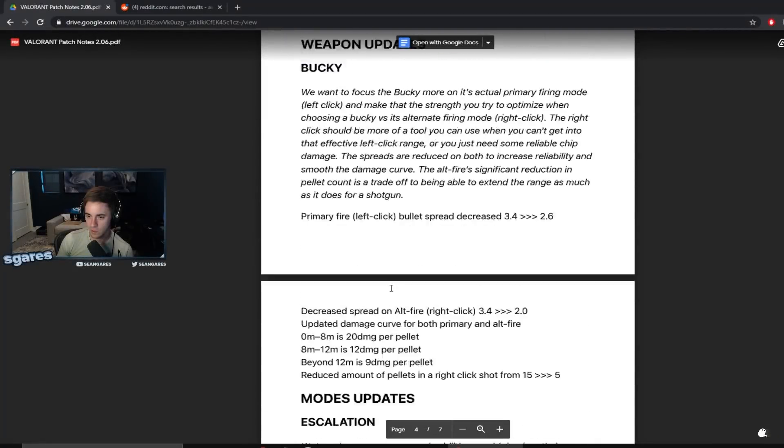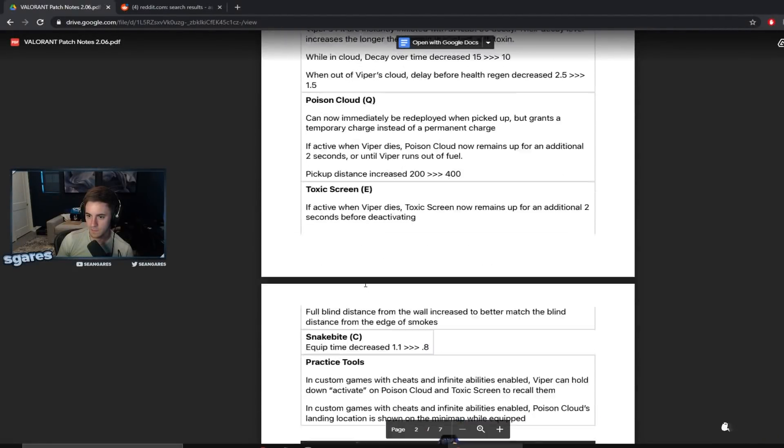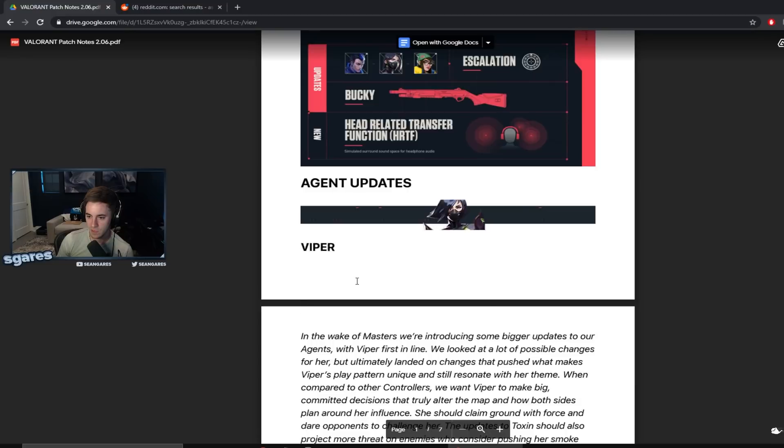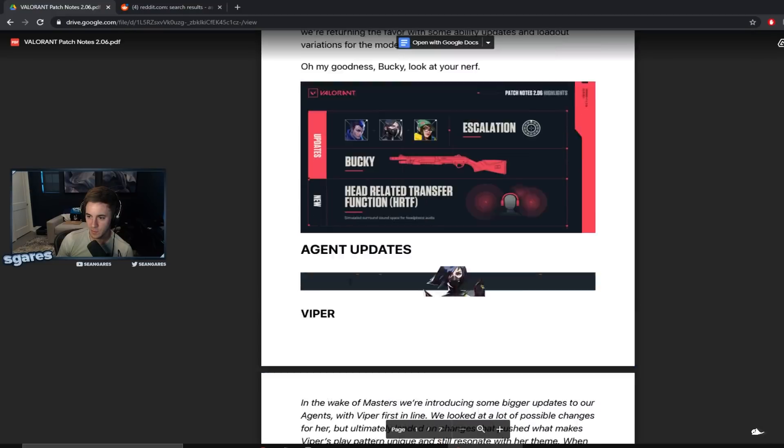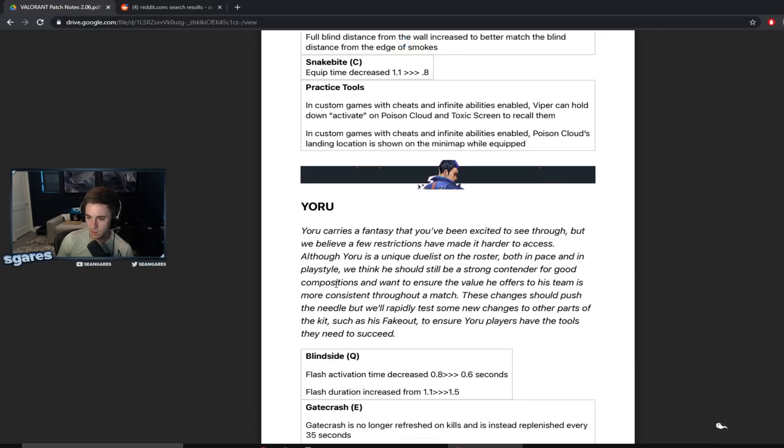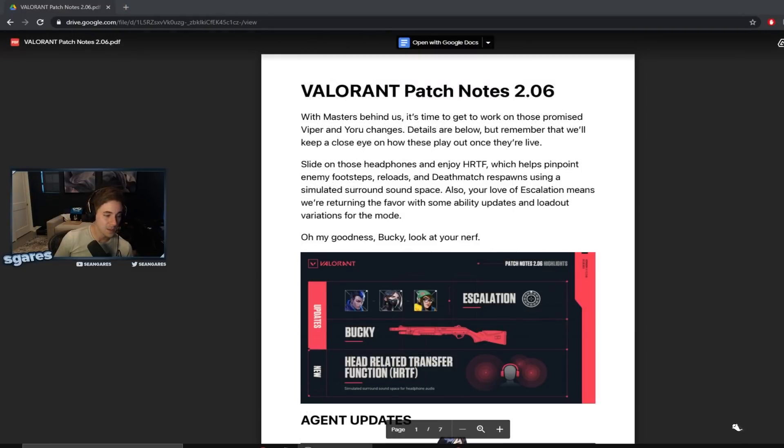But this is a really good update guys. Do we like start playing Viper or some shit? Alright, let's talk about it.